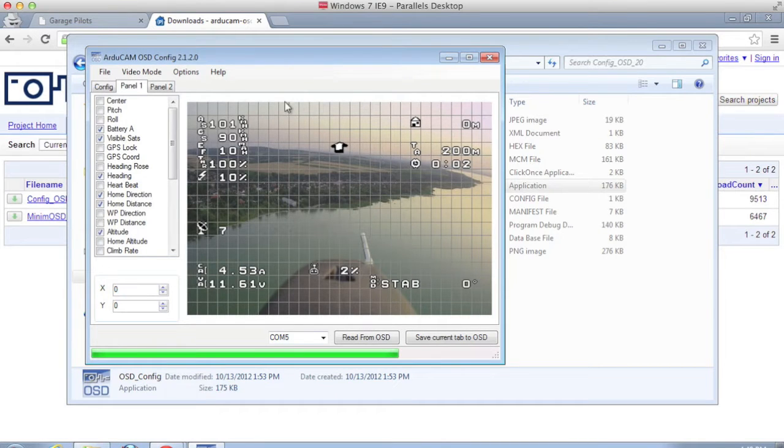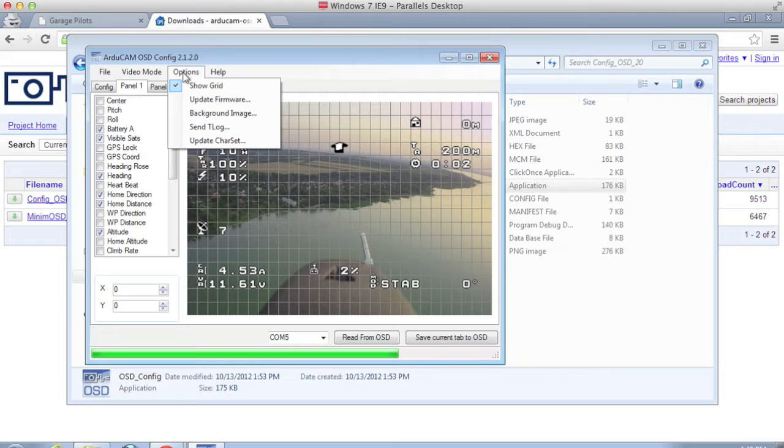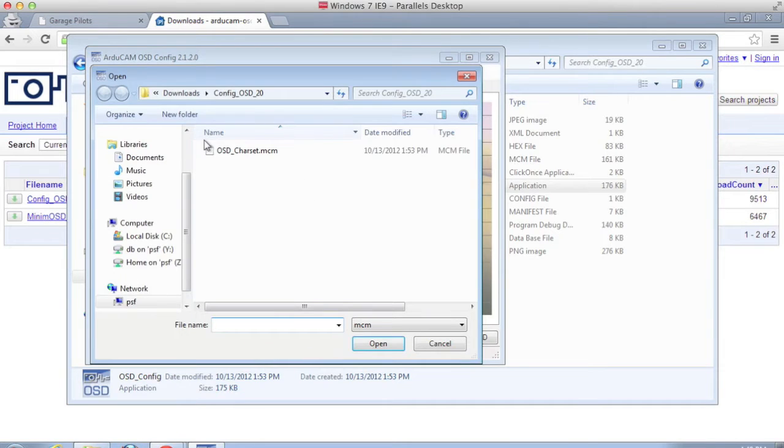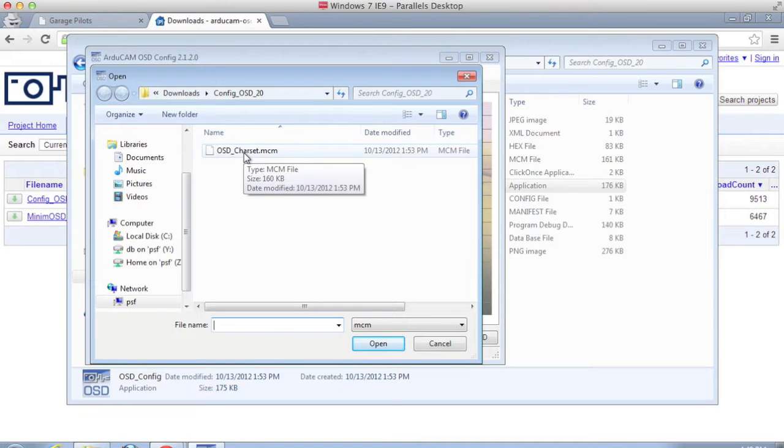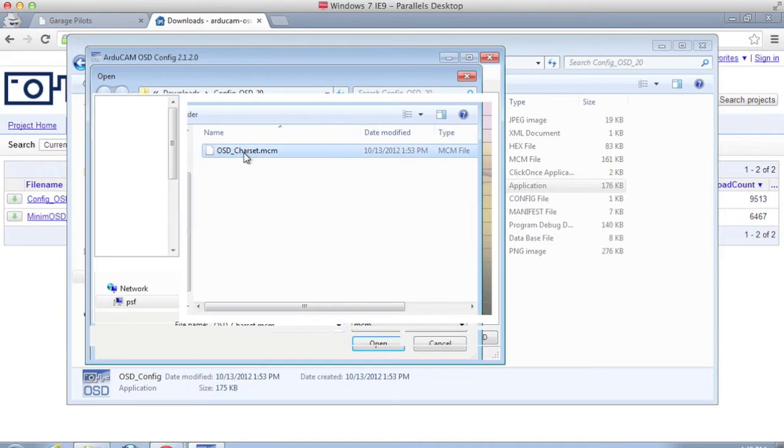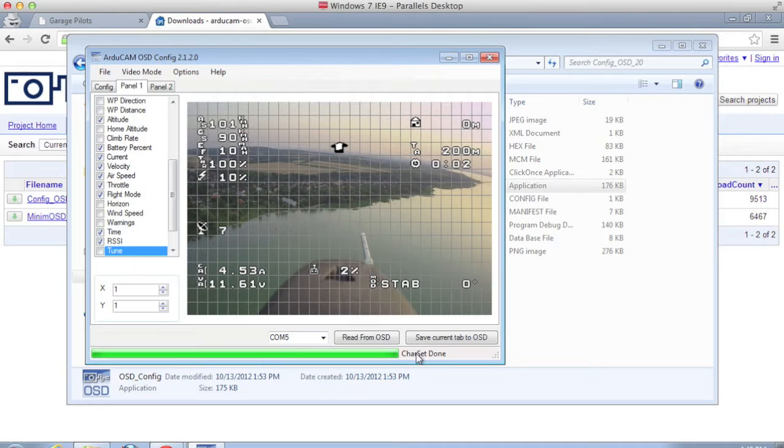The main problem we had obviously was the character set. So let's go ahead and update character set. This is a file that comes as part of the download. So I'm going to go ahead and run this.